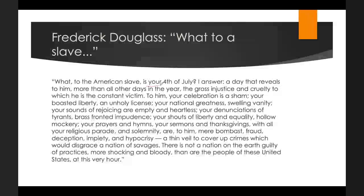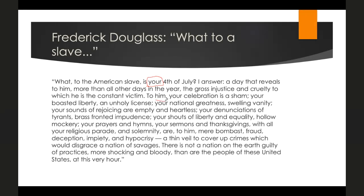Douglass deliberately uses the second person when discussing the Fourth of July — calling it 'your' declaration, 'your' Fourth of July — because, as he writes: 'I answer, a day that reveals to him the slave, more than all other days in the year, the gross injustice and cruelty to which he is the constant victim. To him your celebration is a sham, your boasted liberty an unholy license... your prayers and hymns a thin veil to cover up crimes which would disgrace a nation of savages.'